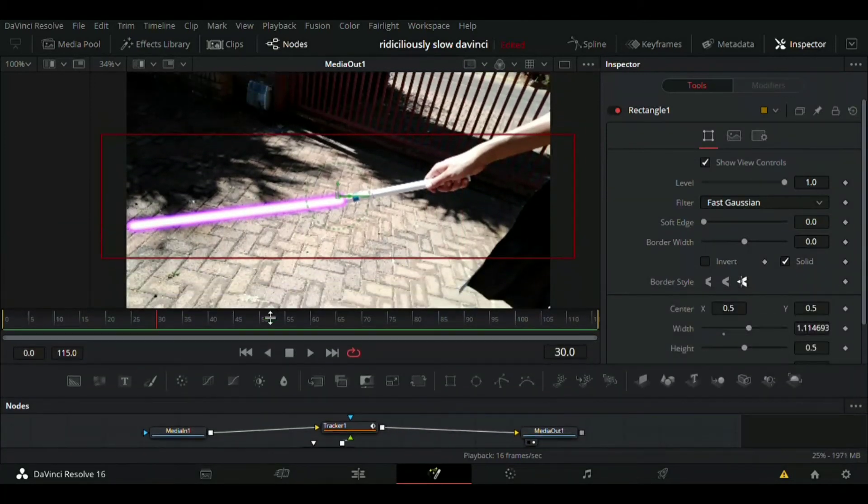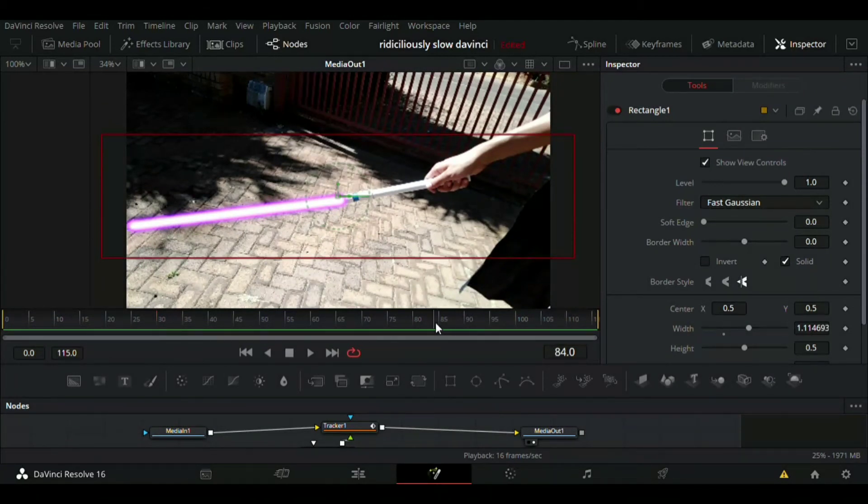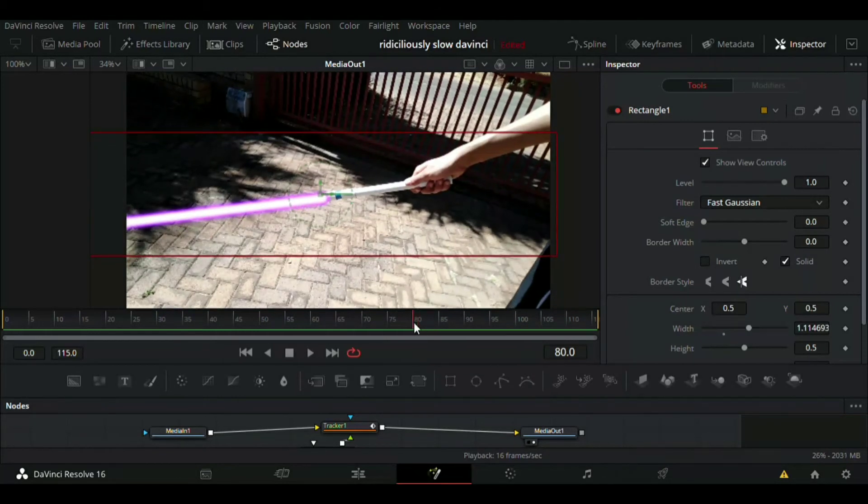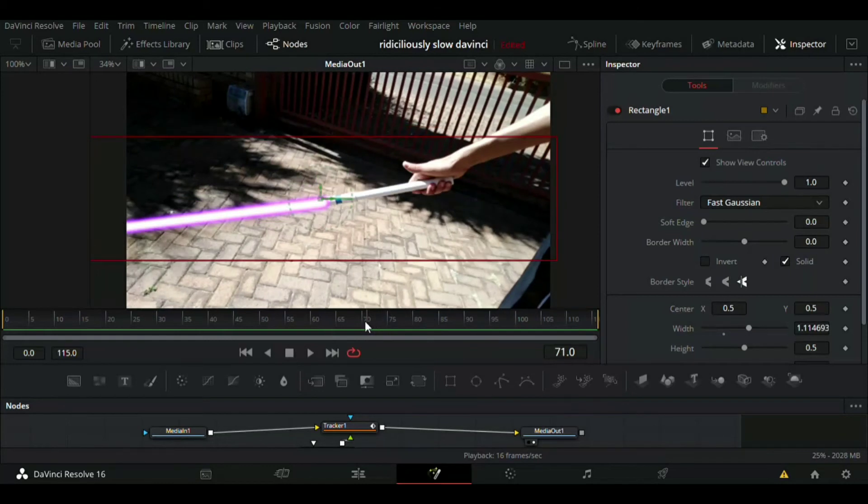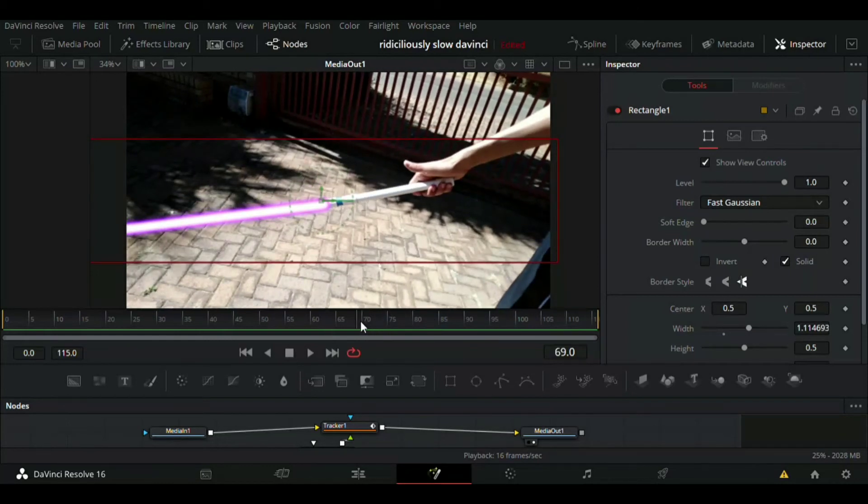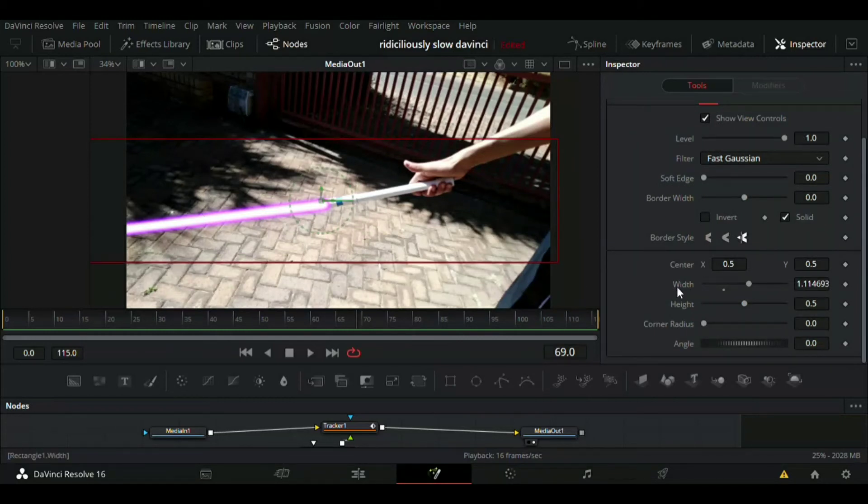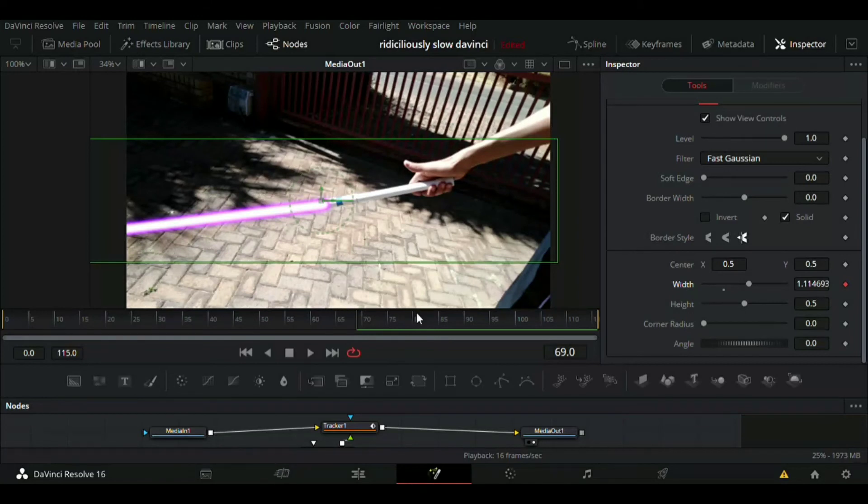We're going to have to go into the settings over here on the side. I'm just going to push my timeline to where my finger is about to lift up. Then we're going to animate the lightsaber. We want to go over here on width and press on the diamond until it goes orange.